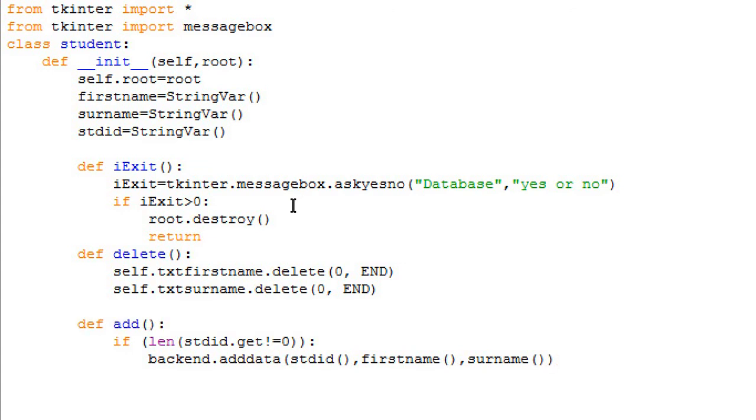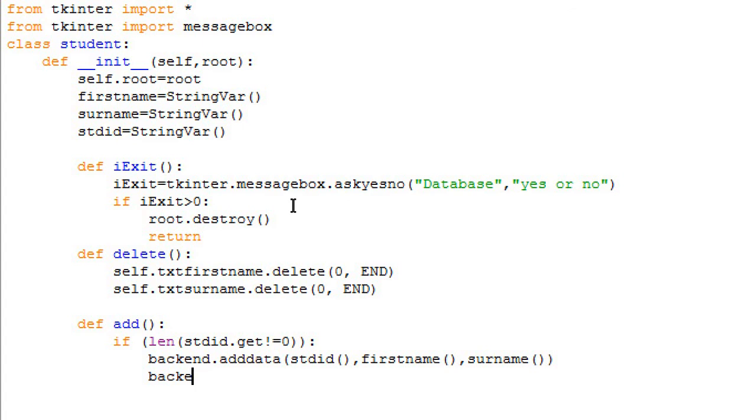Now after that we'll delete. If my box is there with some entry then I need to add something there. I'll write backend.insert - sorry, backend.delete.